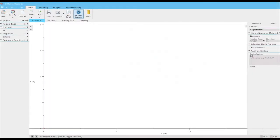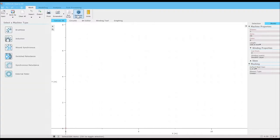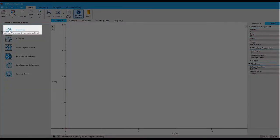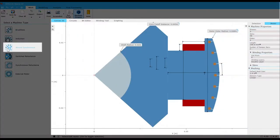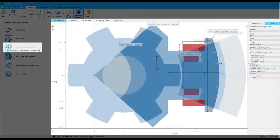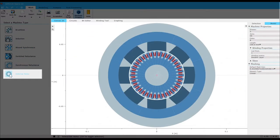You start by deciding which machine template is right for you. Choose from brushless, induction, wound synchronous, switched reluctance, synchronous reluctance, and external rotor.